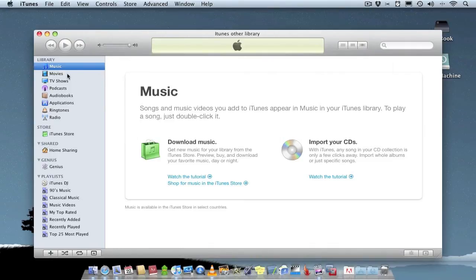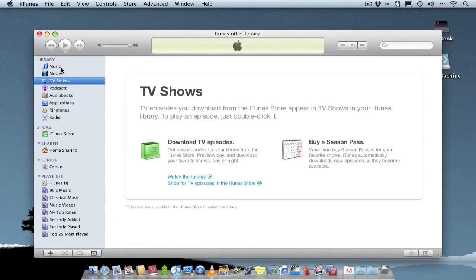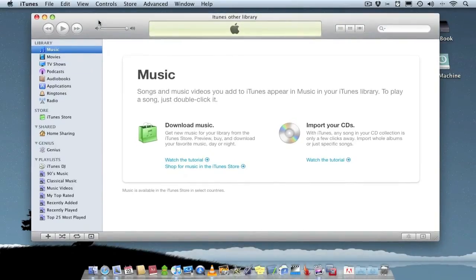Now I've got a brand new library. I can do what I want with it, put my own music into it, it doesn't affect my other library.